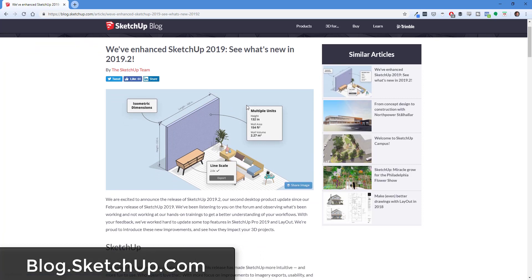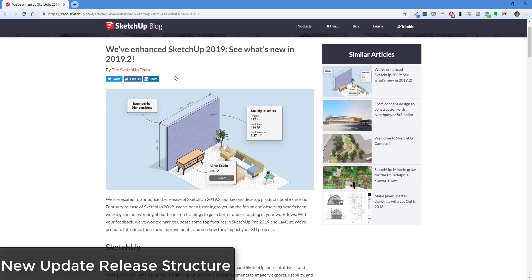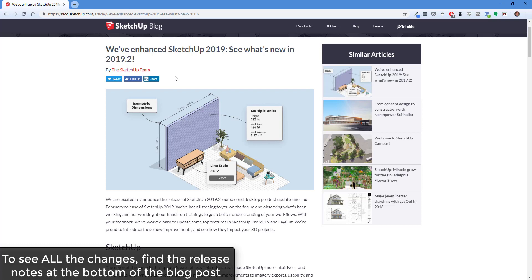The first thing I wanted to talk about is that this is the first release since SketchUp went to a subscription model — so this is the first release after they said they were going to start adding new features whenever they came out, instead of putting them out in a new release every year.